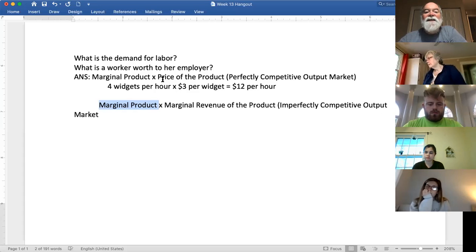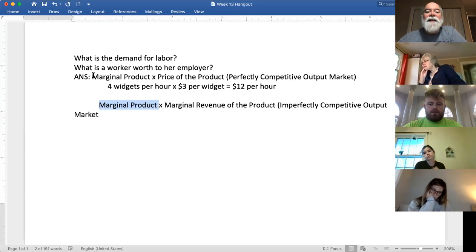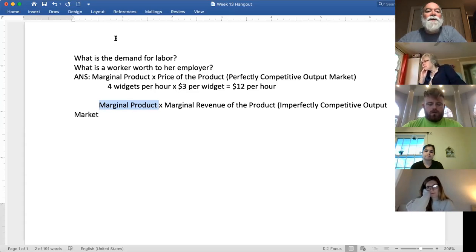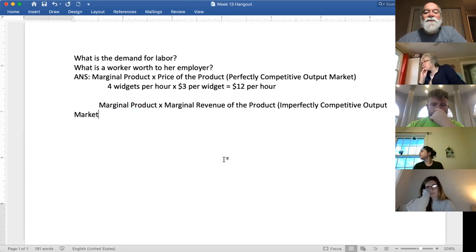Assuming that the firm is operating in a perfectly competitive labor market, it can hire as many workers as it wants at the going wage rate. It draws the downward-sloping demand for labor, then looks at how many workers — at the going market wage rate — where the wage intersects with that demand for labor. That tells the firm how many people it's going to hire.